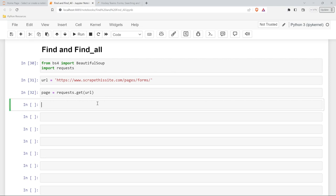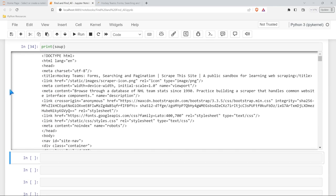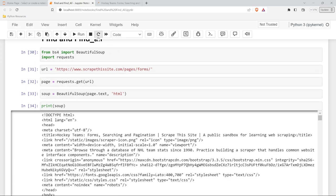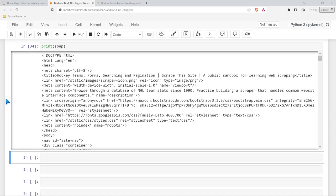And lastly, we need to say soup is equal to BeautifulSoup. Within our parentheses, we need to specify page.text because we need that, and our parser, which is HTML. Let's go ahead and run this, print it out, make sure it's working. And there we go — we have our soup right here. All this should look really similar to our last lesson. So now we've brought in our HTML from our page.